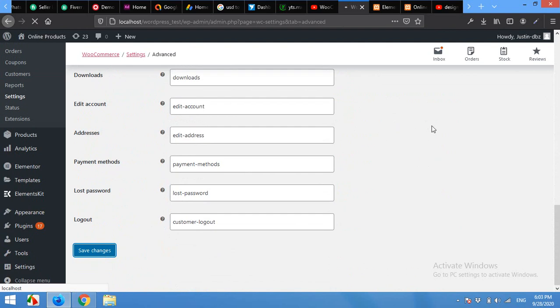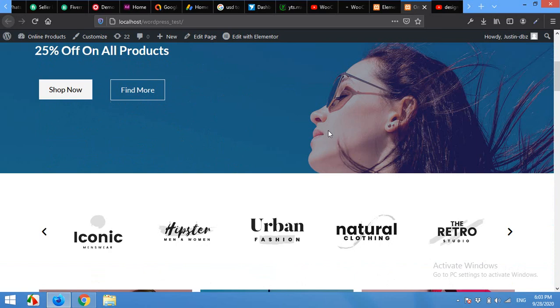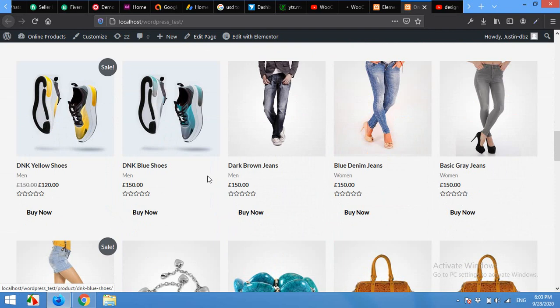After saving the changes, come to your homepage or on any other products page or shop page where your products are listed. Click on Buy now or add to cart.